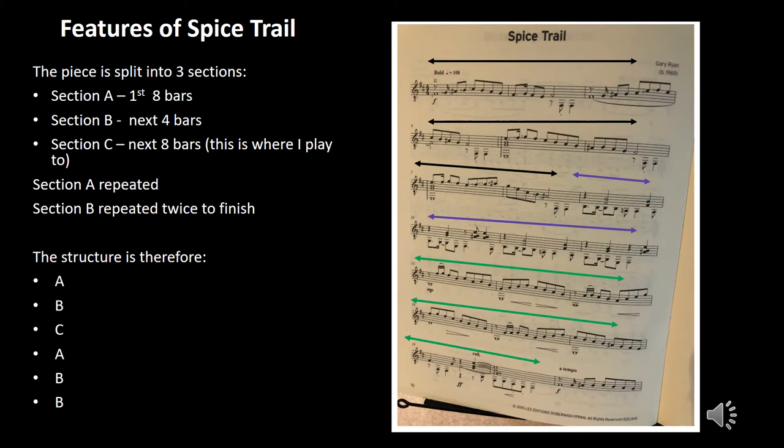I've analysed the piece and here are some key features. The piece is split into three sections. Section A — the first eight bars — is shown by the black arrows. Section B — the next four bars — is shown by the blue arrows. Section C — the next eight bars, which is where I play into — are shown by the green arrows. Section A is then repeated and section B is then repeated twice to finish.